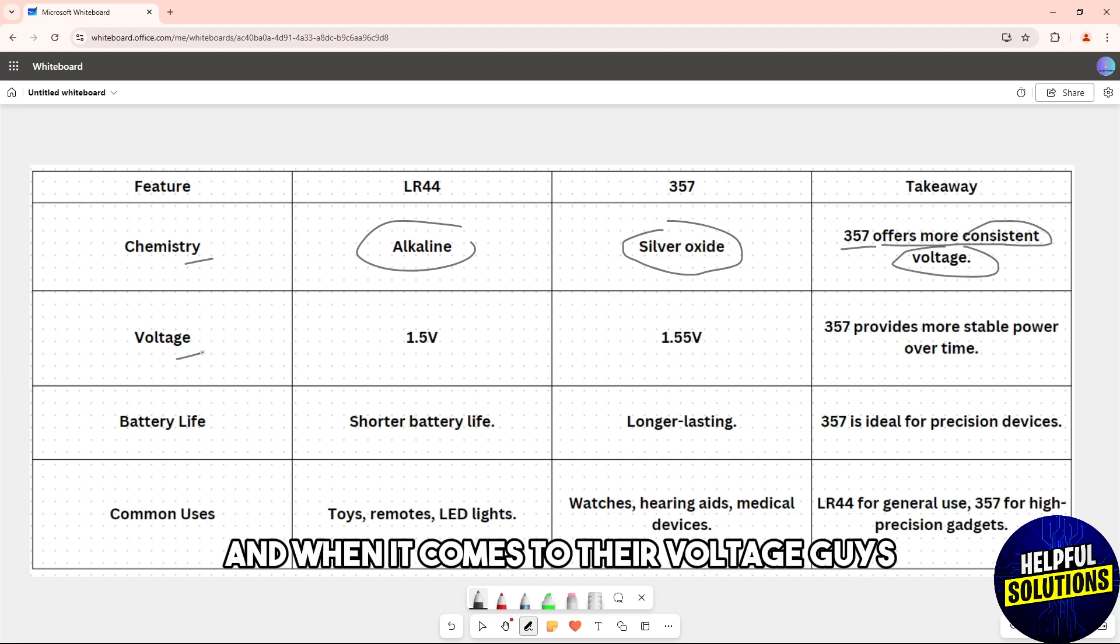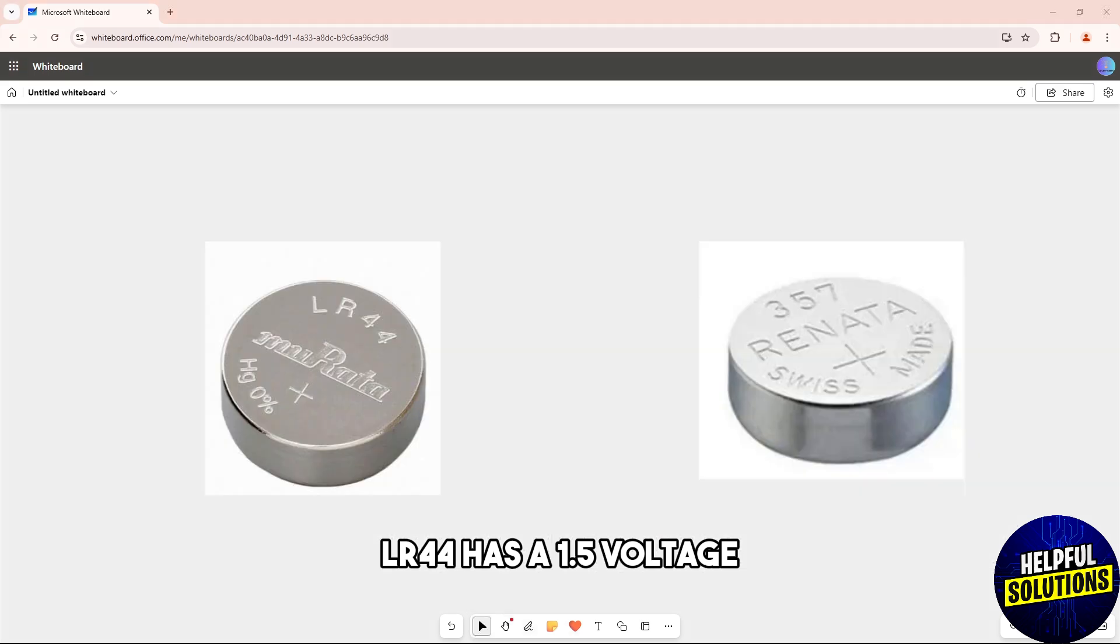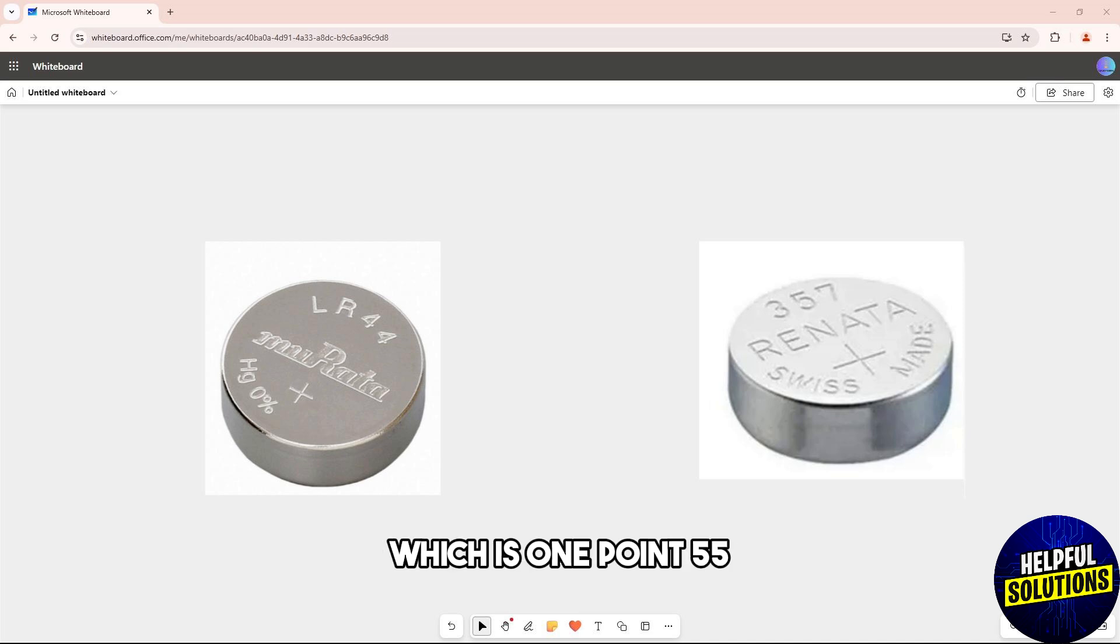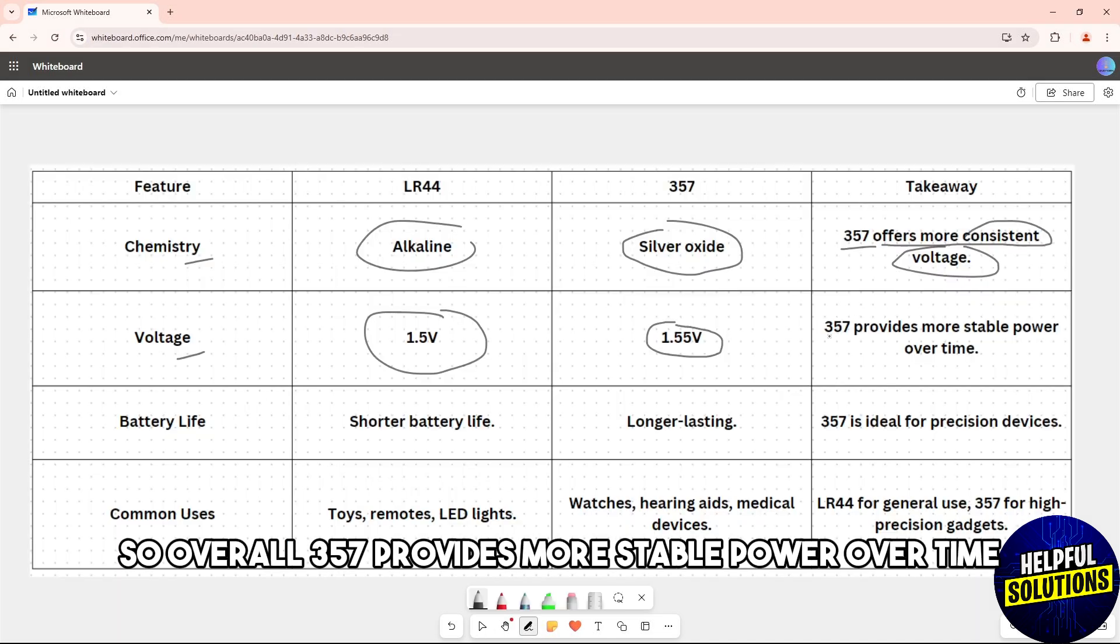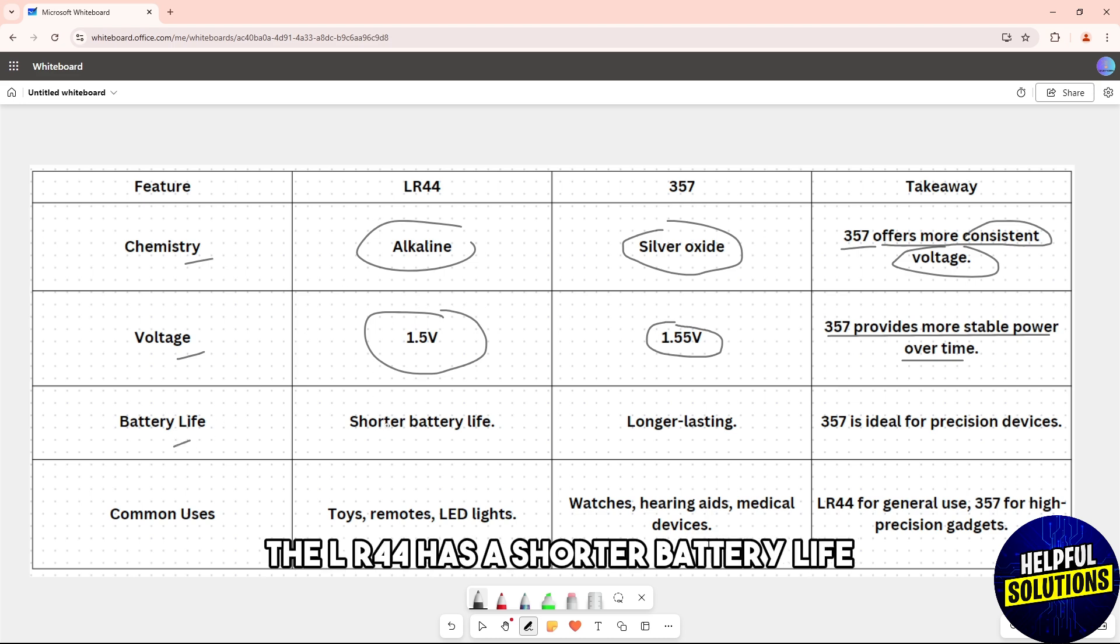When it comes to their voltage, LR44 has a 1.5 voltage while the 357 has a difference of 0.5 which is 1.55. So overall, 357 provides more stable power over time.